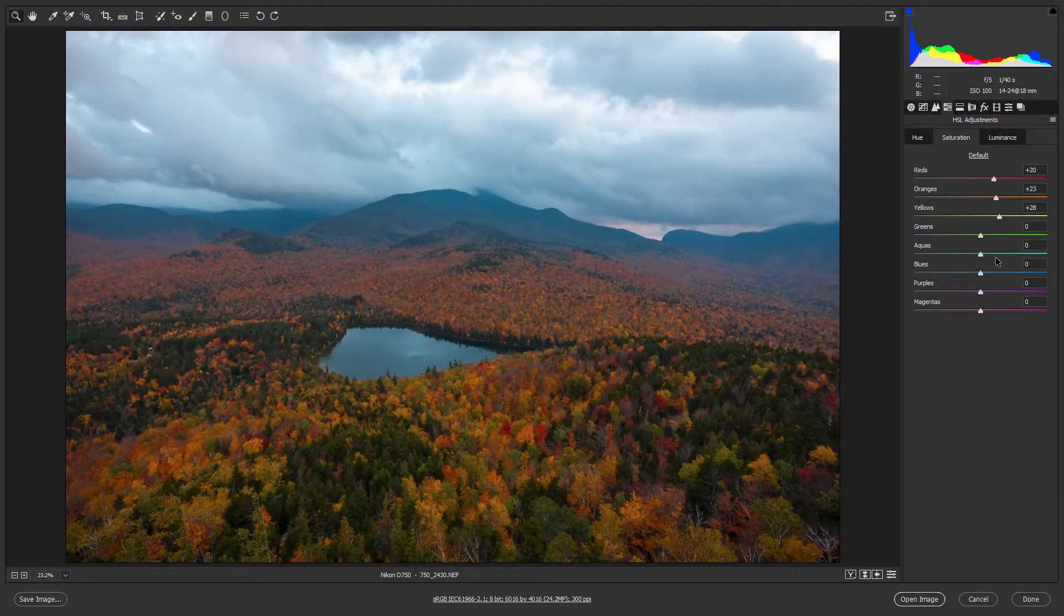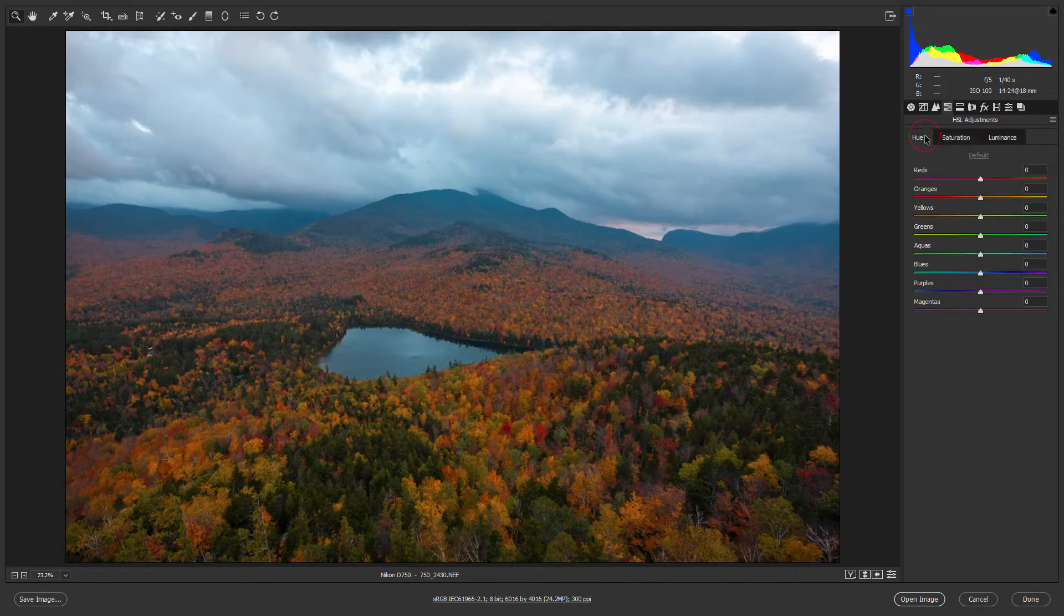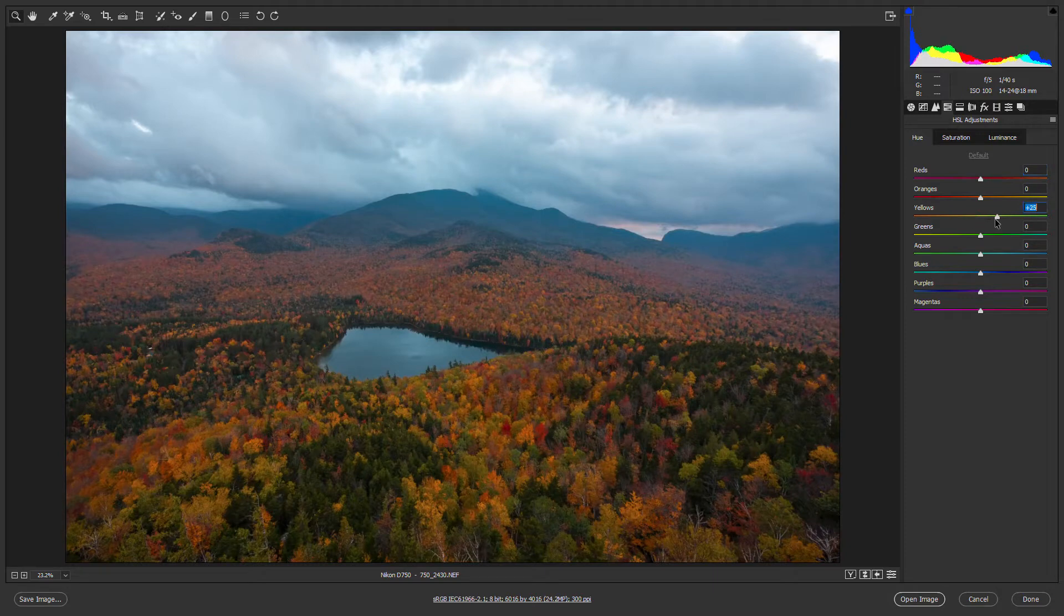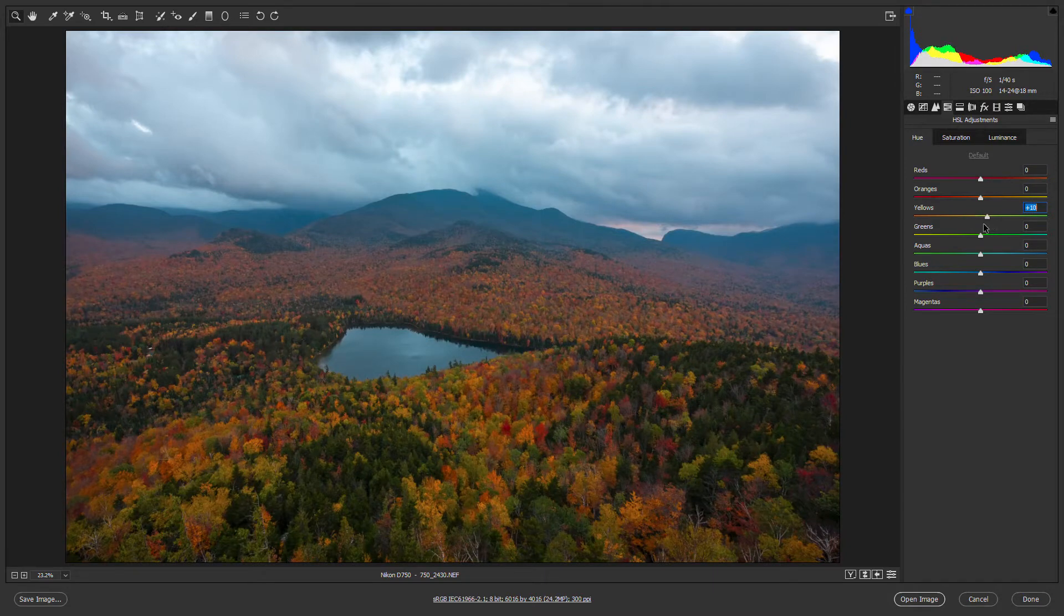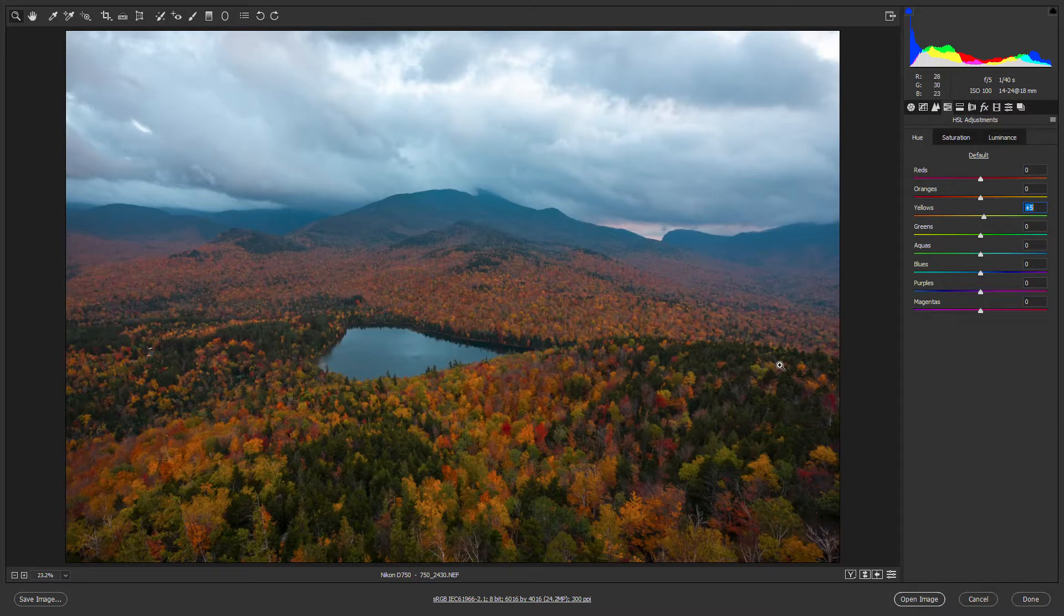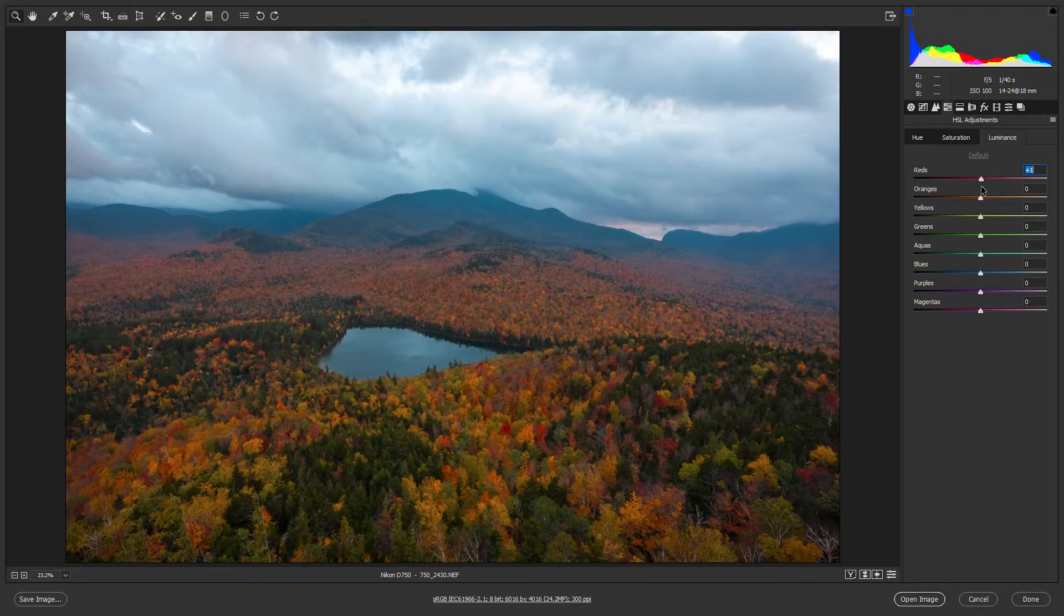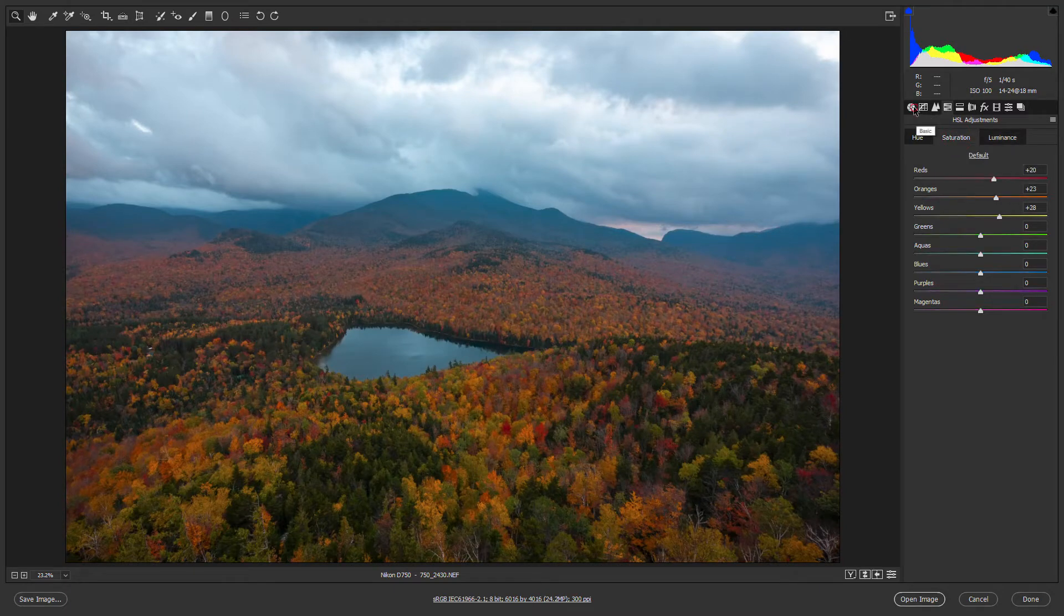So that would be step one, is to adjust the saturation. Step two, you can adjust the hue. Although I usually don't mess with the hue too much to be honest, and that's something we'll focus more on in Photoshop. But that looks pretty good already there. And then luminance is going to adjust the brightness of these colors. But again, I do not really recommend adjusting the luminance here.